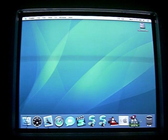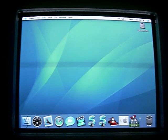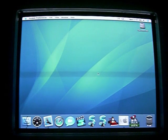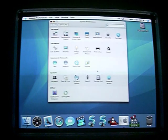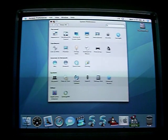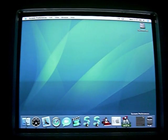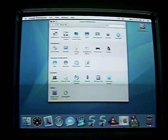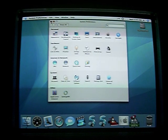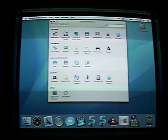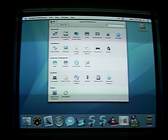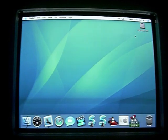Today we're going to be showing you how to get a different minimizing action other than Genie and scale. Most people have it set to Genie and it's pretty nice, but let's say you want to change it up.